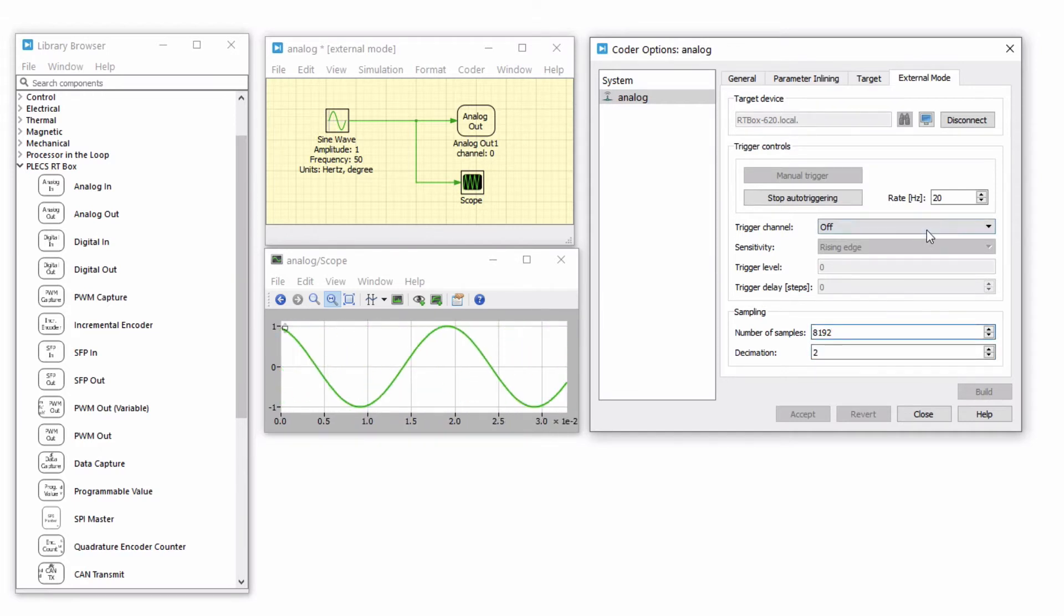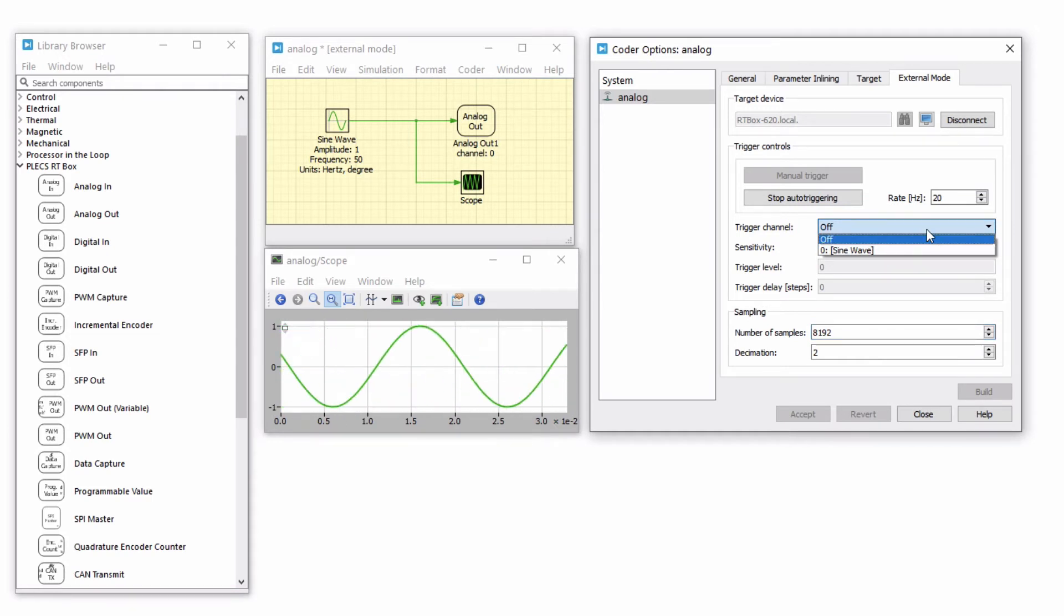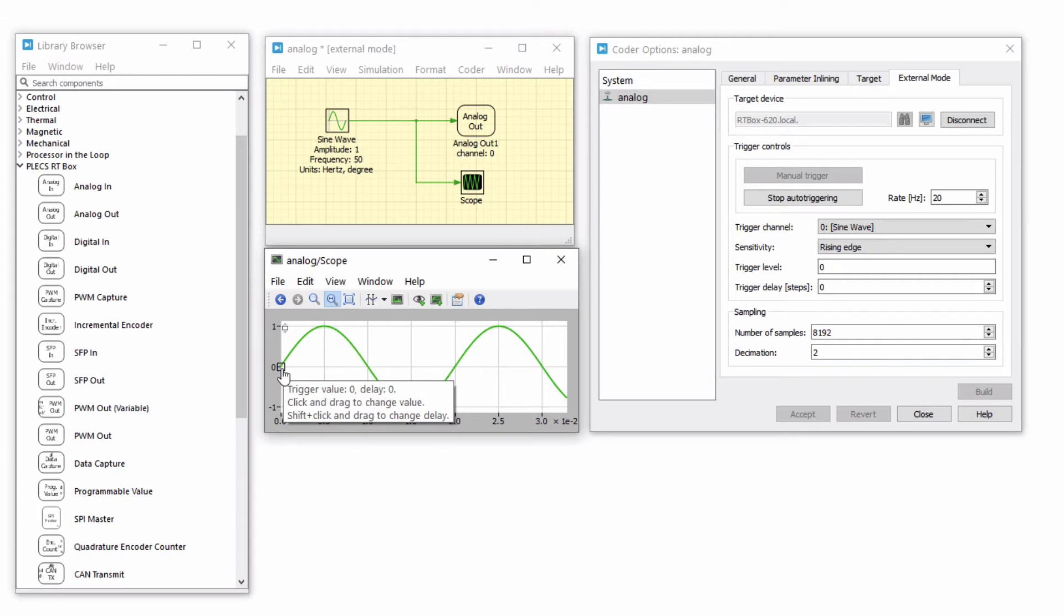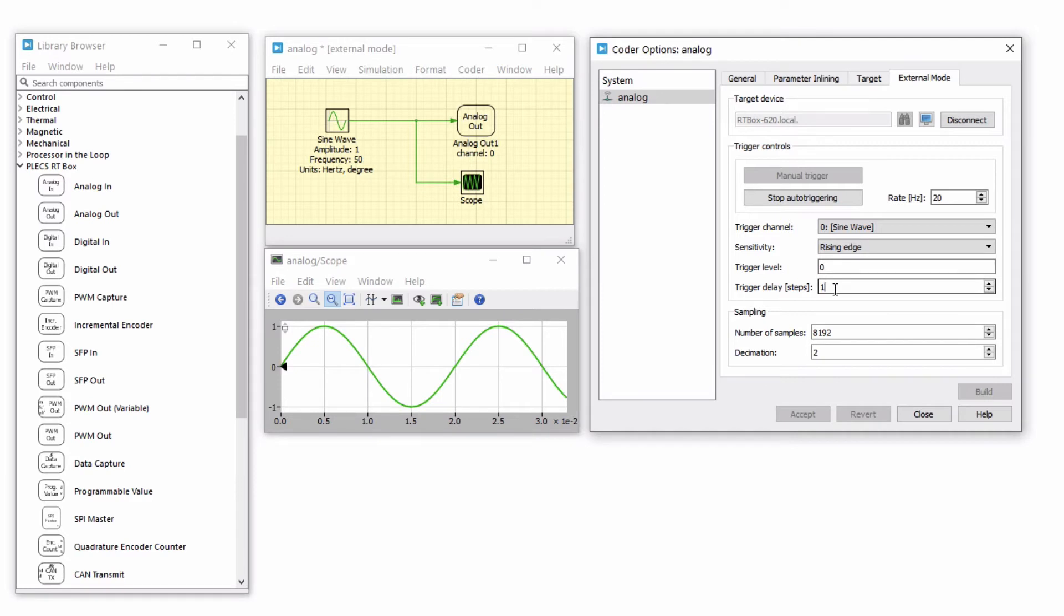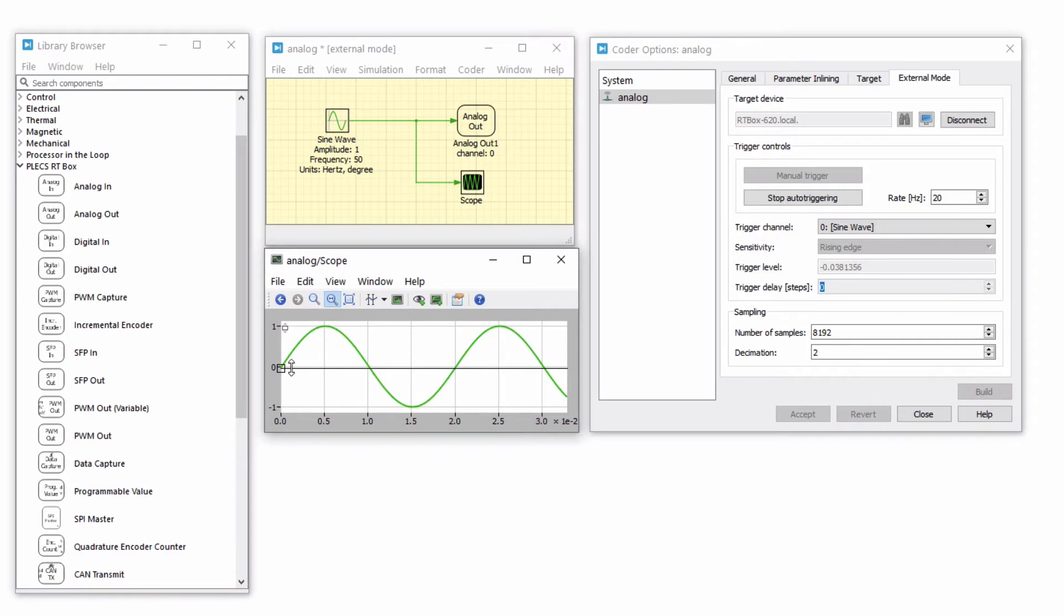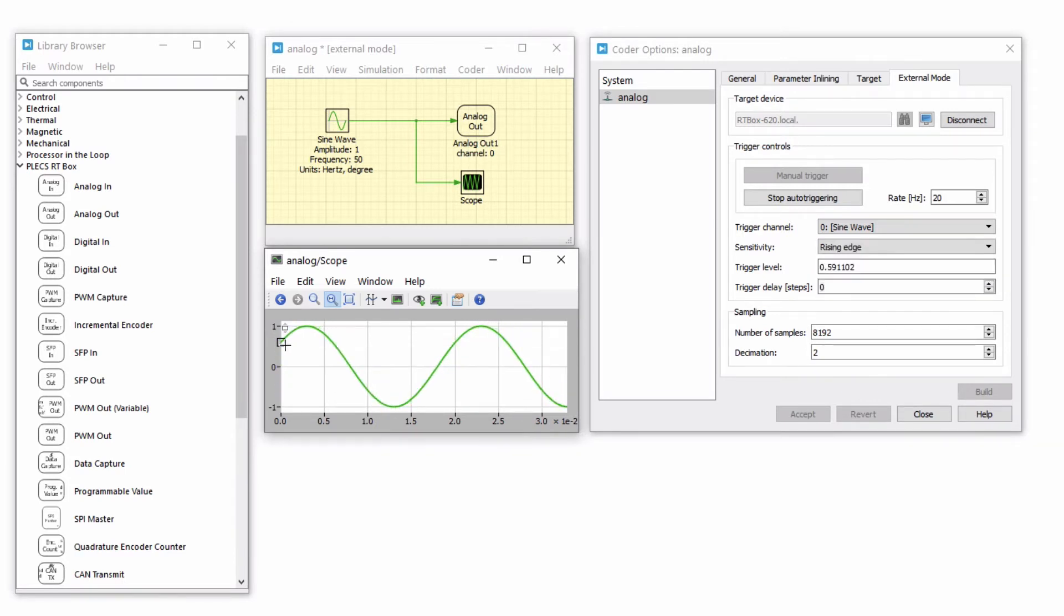If you want, you can update the scope to synchronize the data capture to a specific trigger event. Select the sine wave signal as the trigger channel. On the vertical axis of the scope window, there is a small square indicating the trigger level and delay. If the level or delay are outside of the current access limits, a small triangle will be shown instead. Adjust the trigger level from the scope window by vertically dragging the square or the triangle icon with the left mouse button pressed.